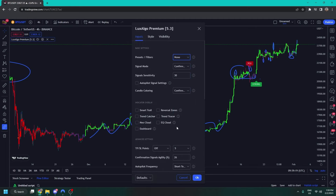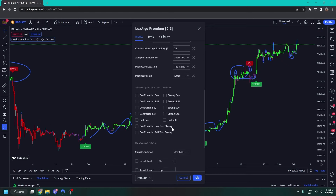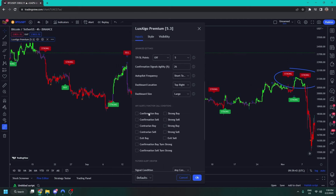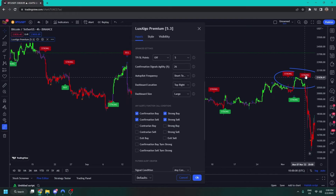Down here we have our alerts. We have confirmation buy, which alerts you on a normal buy signal; strong buy for a strong buy signal; confirmation sell for normal sell signals; and confirmation strong sell. We also have contrarian buys, contrarian strong buys, contrarian sells, contrarian strong sells, exit buy for the blue X's, and exit sell for the red X's. Confirmation buy turned strong alerts when a purple candle turns green, and confirmation sell turn strong means the purple turning red, signifying a strong downtrend beginning.